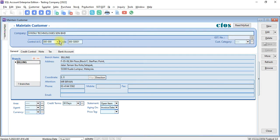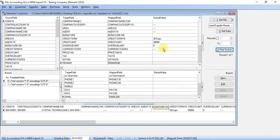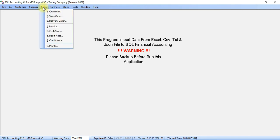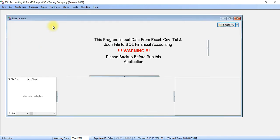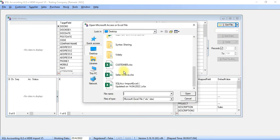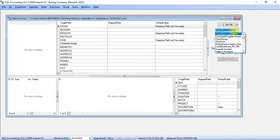Okay, next step. We need to import Sales Invoice. So same way — we go to Sales Invoice, click on Get File. We use the same Excel file, and we choose another sheet, which is Sales Invoice.